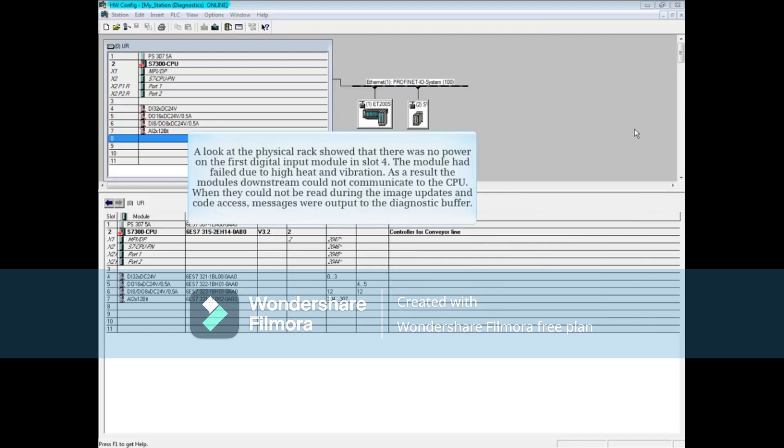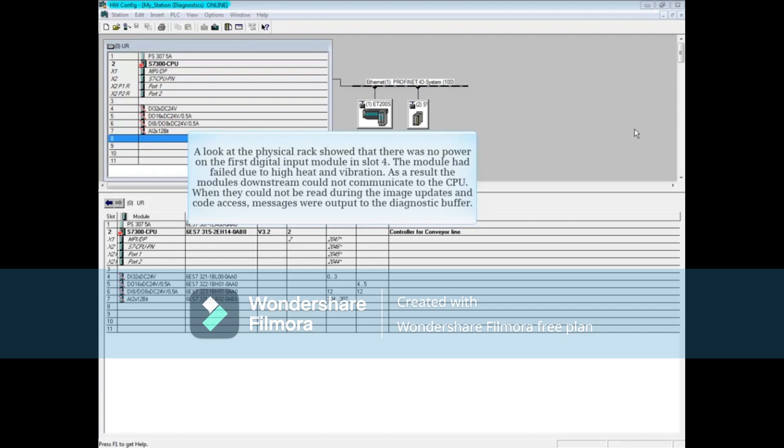A look at the physical rack showed that there was no power on the first digital input module in slot 4. It turns out the module had failed due to high heat and vibration. As a result, the modules downstream could not communicate to the CPU. When they could not be read during the image updates and code access, messages were output to the diagnostic buffer.